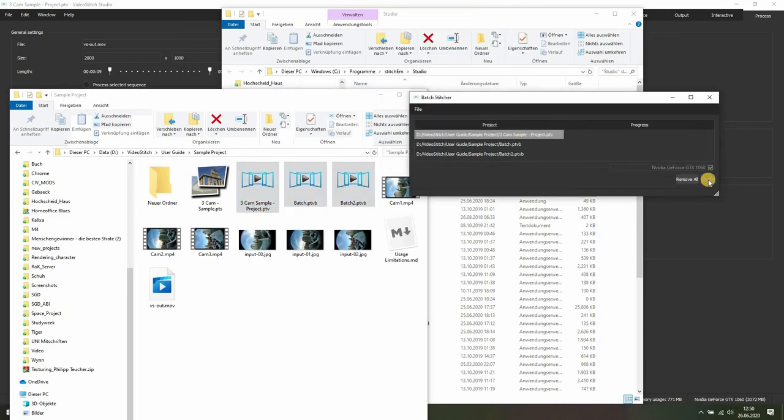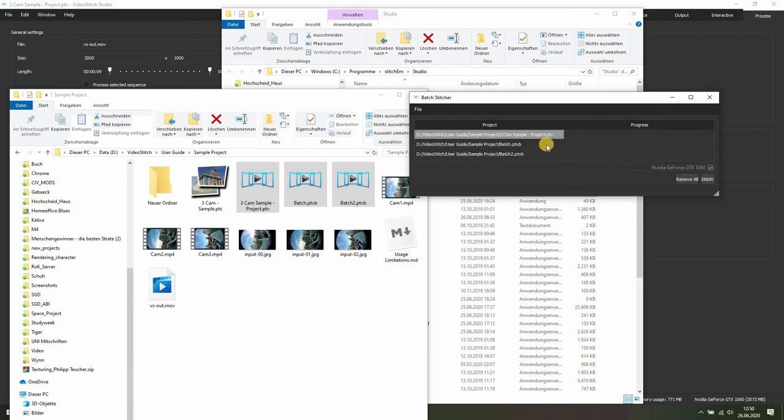And as soon as I click stitch, it will start processing all of the Video Stitch Studio files right away.